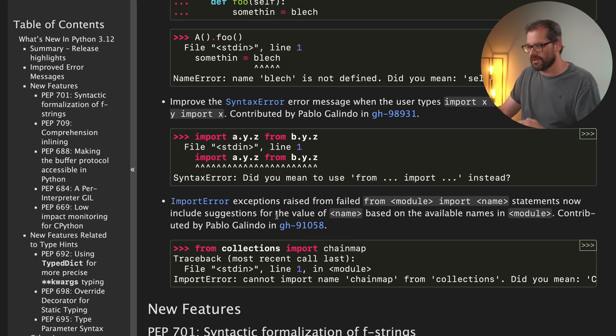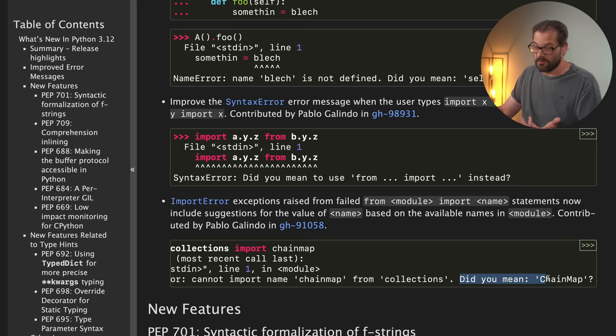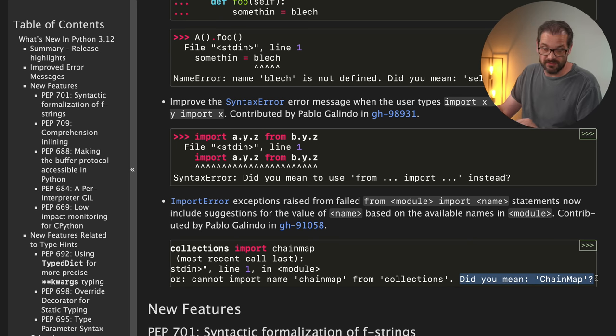And finally, if you have an import error and you get some exception, like, for example, try to import something from a module but that doesn't work, then it automatically suggests corrections. These are relatively small improvements in error messaging, but overall they do make the coding experience in Python a lot better.